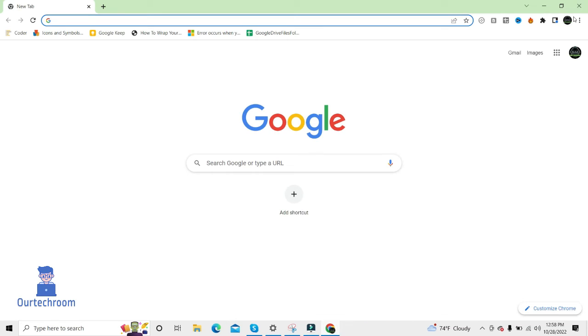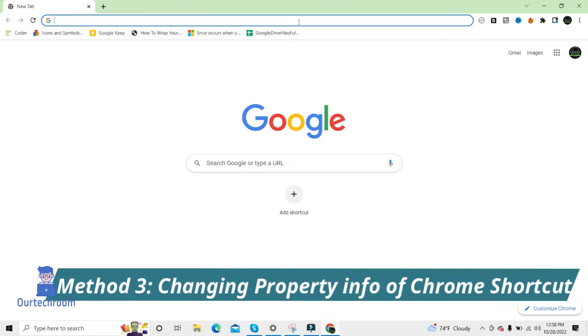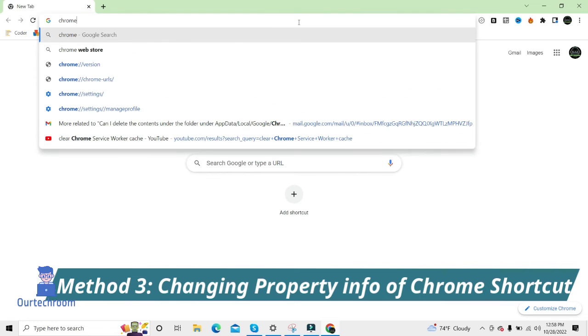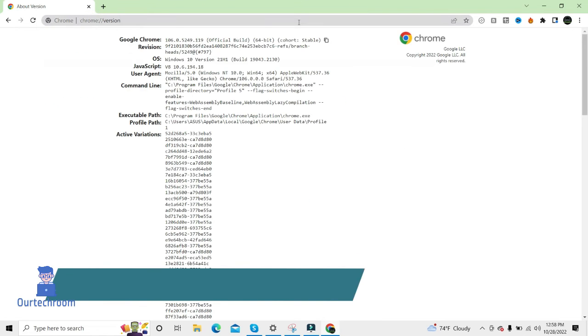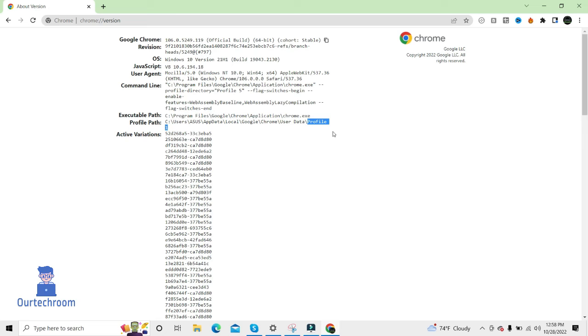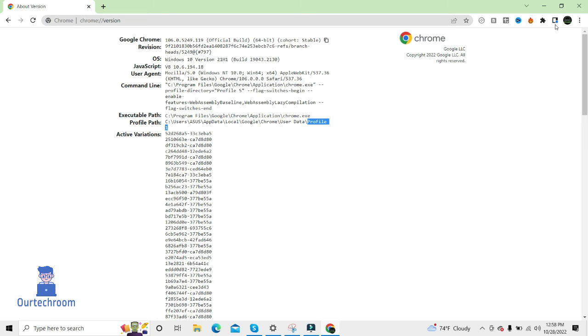It will open with that profile intact. Also, there is a third method. For that, you have to go to Chrome browser, then you have to know your profile number. Here, my profile number is Profile 1, so I just copy it.